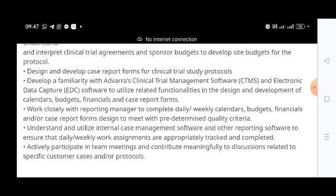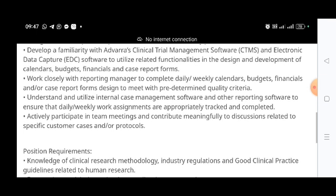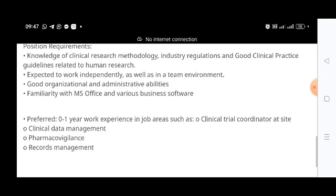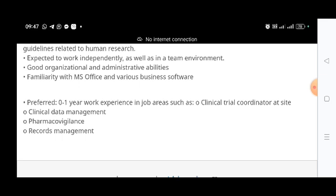Freshers can apply for this job role, which is very interesting news. The qualification requires zero to one year of work experience in areas such as clinical trial coordinator at site, clinical data management, pharmacovigilance, or records management. If you have prior experience in CDM, pharmacovigilance, clinical research, or records management you can apply, but freshers without experience are also eligible.